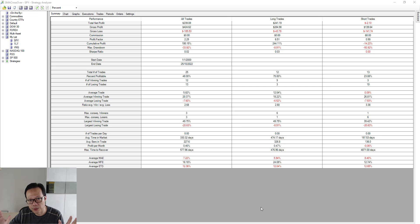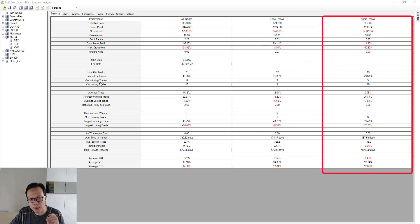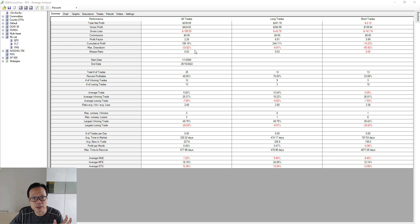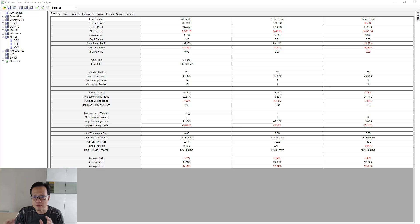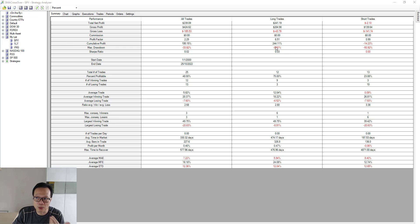Once the backtest is done, it brings you to a summary page. It breaks down performance into three parts: combined trades (all trades), long trades, and short trades. You get information like cumulative profit, maximum drawdown, total number of trades, how many are profitable versus losing, average profit per trade, the largest winning and losing trades, and average holding time per trade. For example, at a glance we can see that this strategy is on the whole profitable and all the profits are driven from the long trades, while the short trades are actually a drag and lose money in the long run.